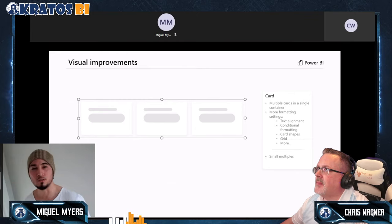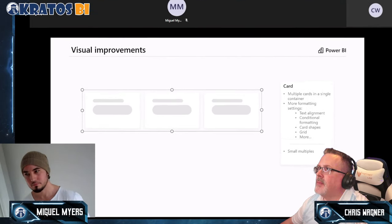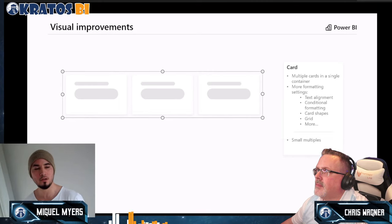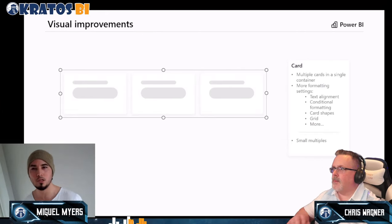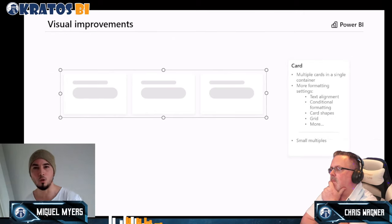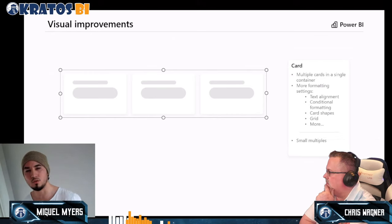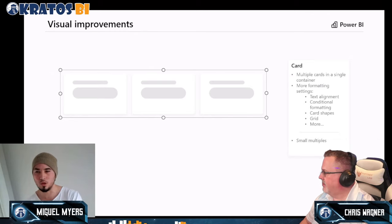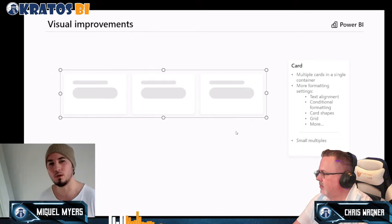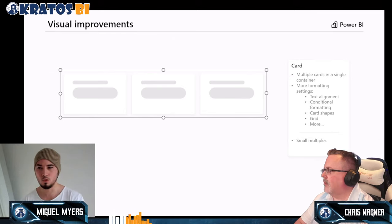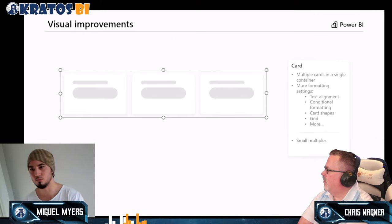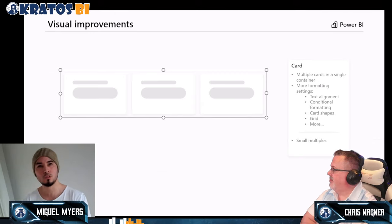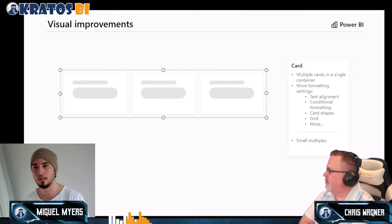The card visual is one of the most used visuals in our telemetry and it has a lot of limitations that haven't been improved for a long time. Instead of having many separate card visuals on a page, you'll have one single container that carries all the cards you need, with individually manipulable settings for each. This will improve performance and make it much easier to align cards and control spacing between them.